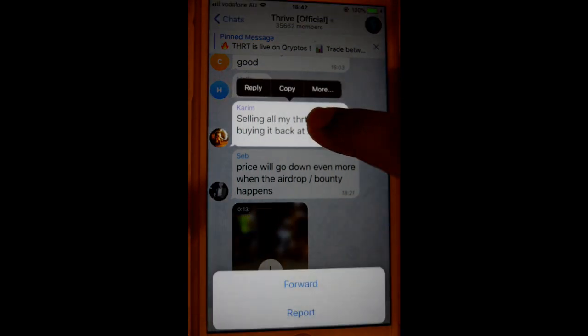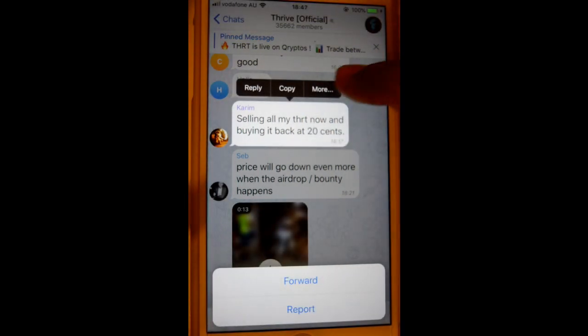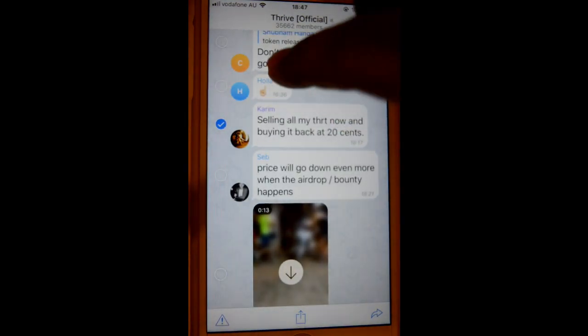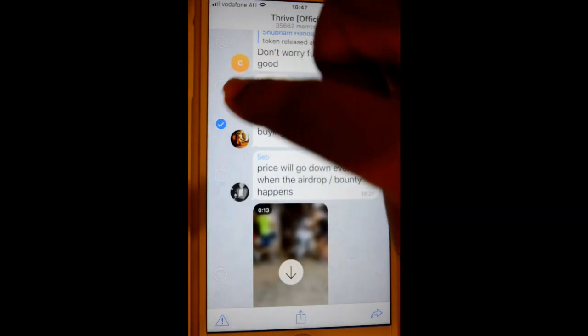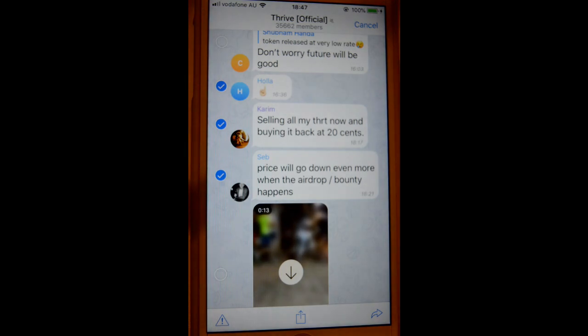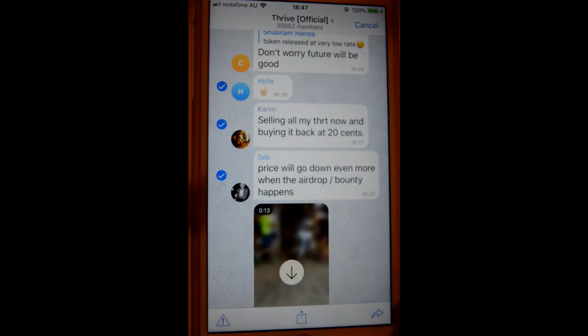Long tap on any message, then click on 'More.' You will see circles appearing on the left-hand side — just select the messages you want, and after that you can forward them.